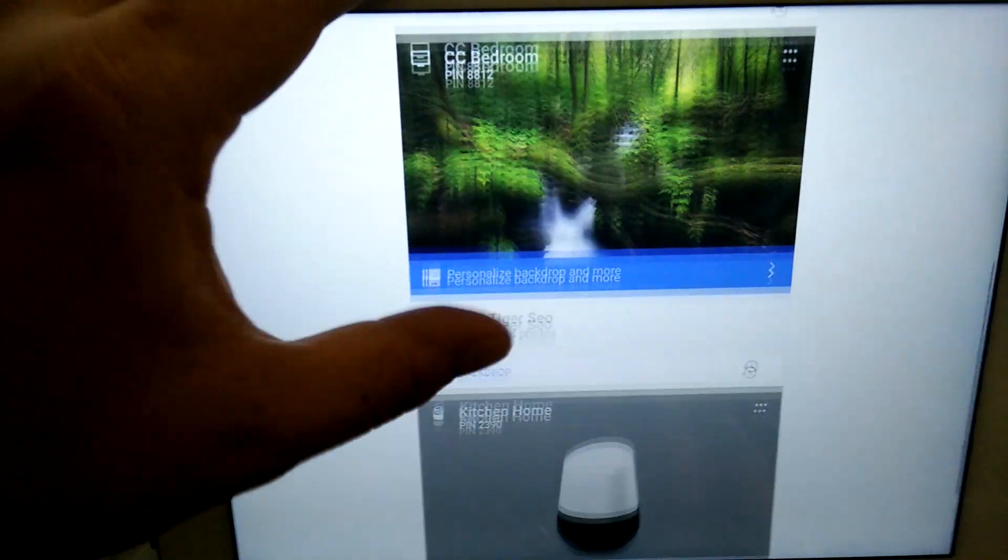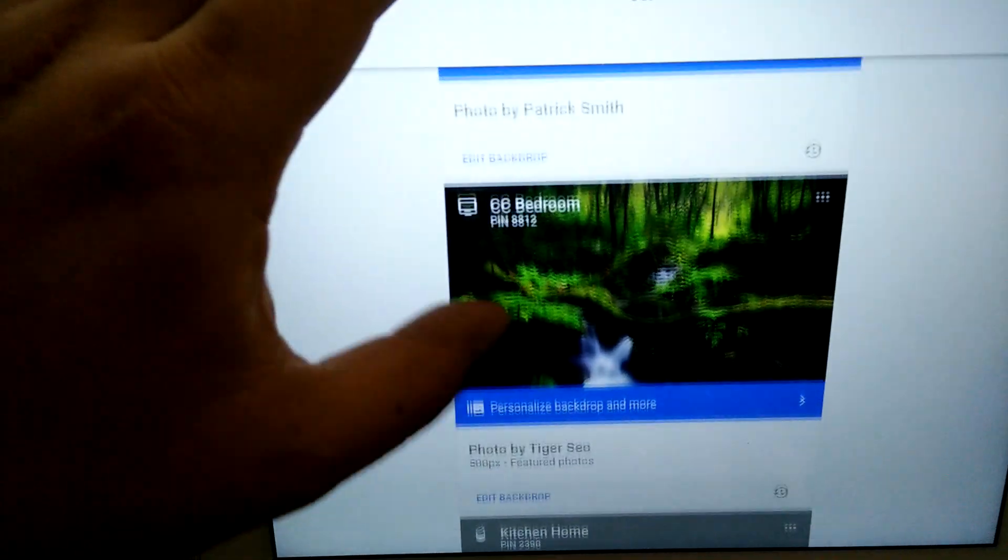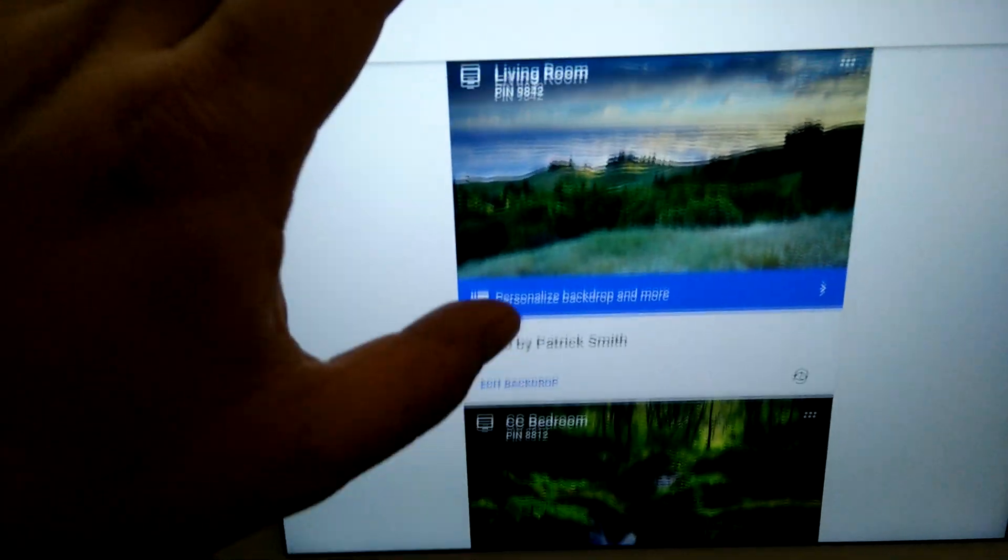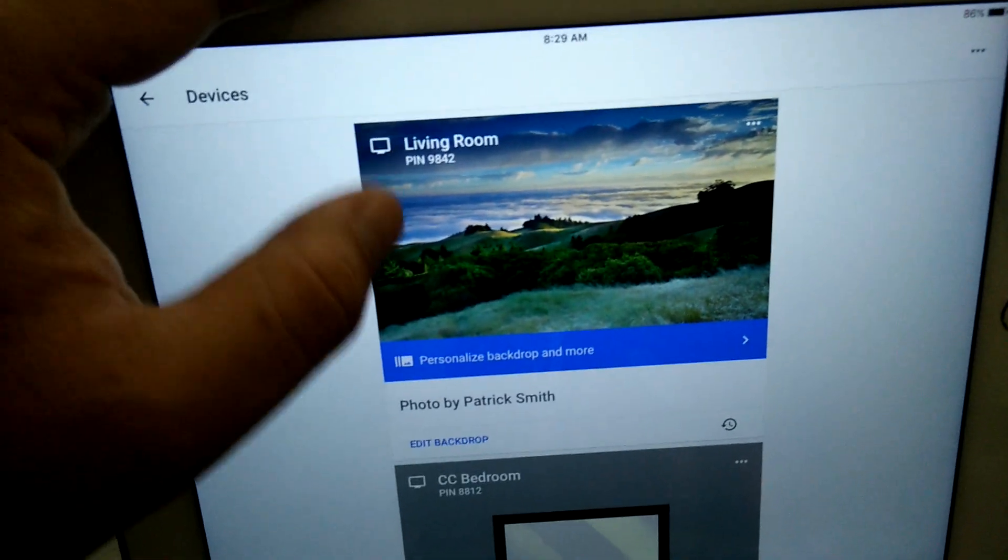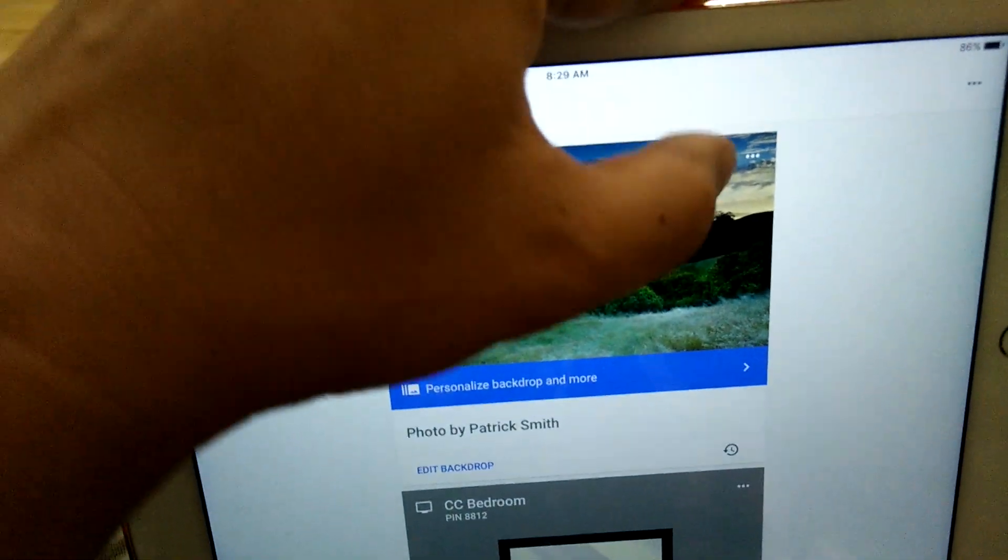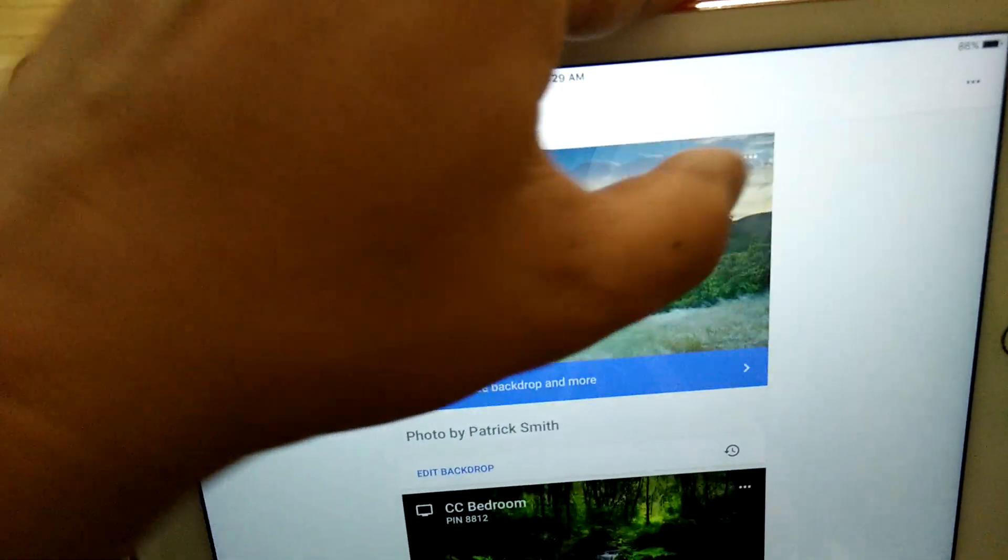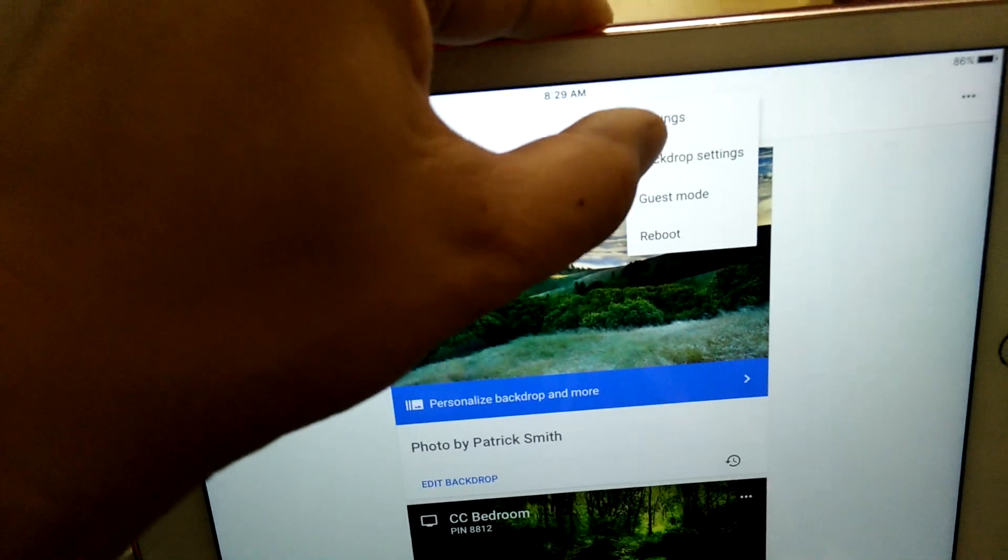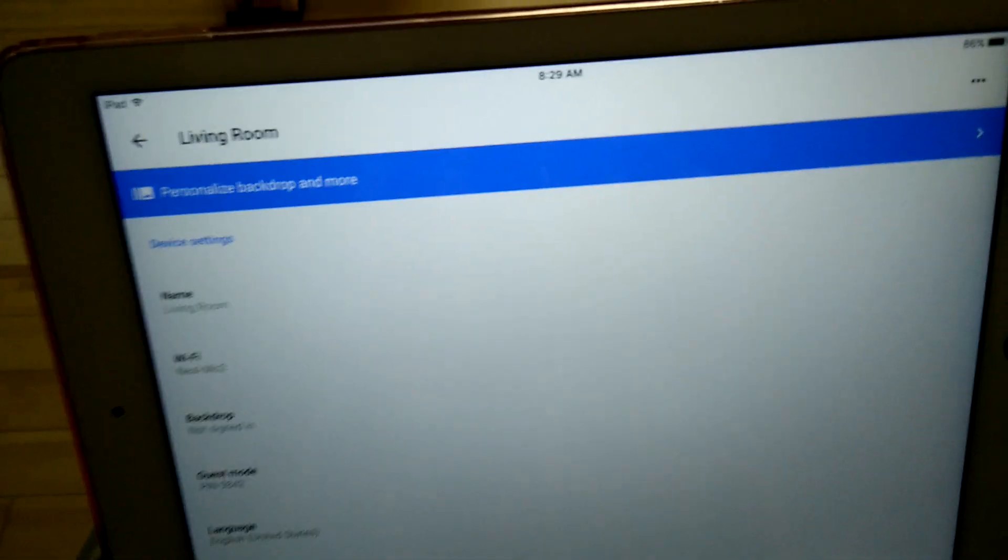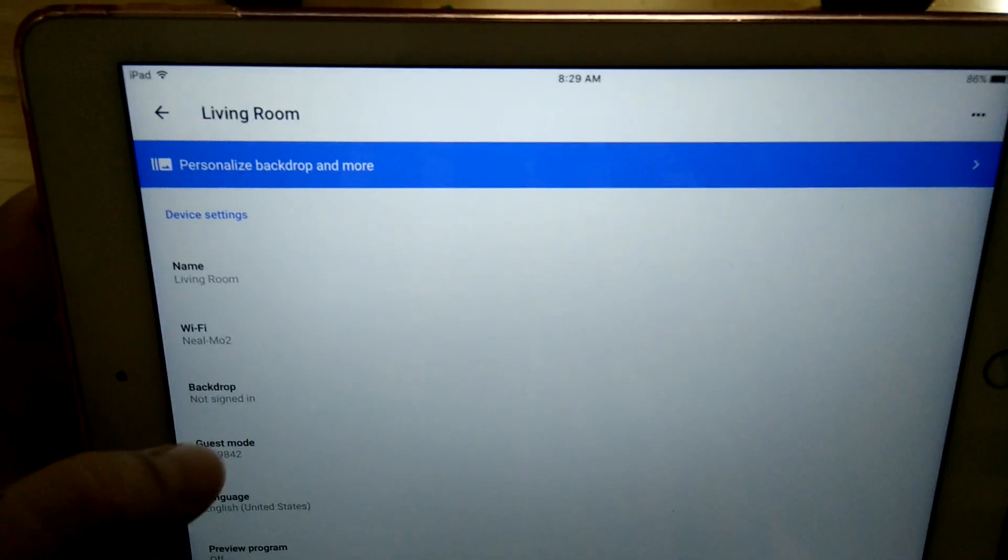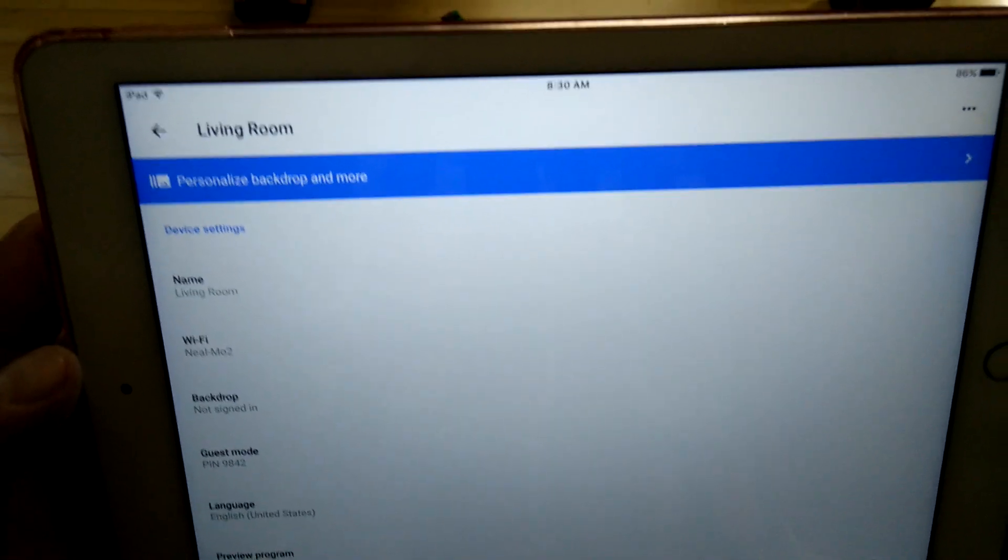My device is called living room, right over here. You click the three dots over here and we go into settings. Once I'm on that device, I want to get rid of it from the existing wireless network.